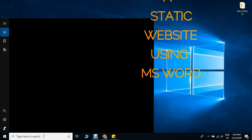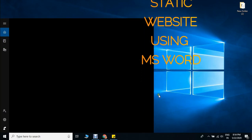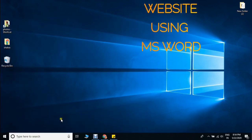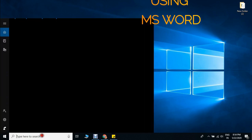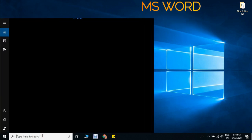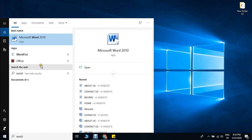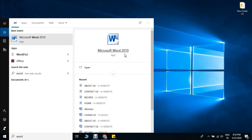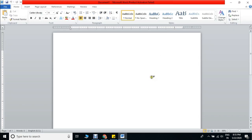First of all, we have to open Word. You can go to the start page of the desktop, go to Microsoft Word, click on it and open it. When it starts, your screen will come.